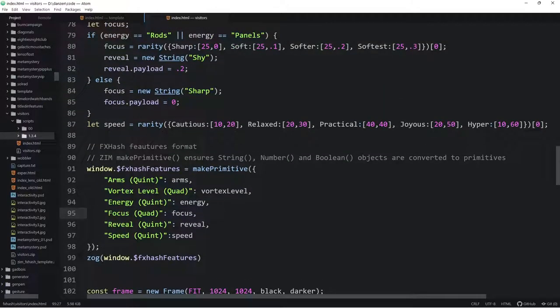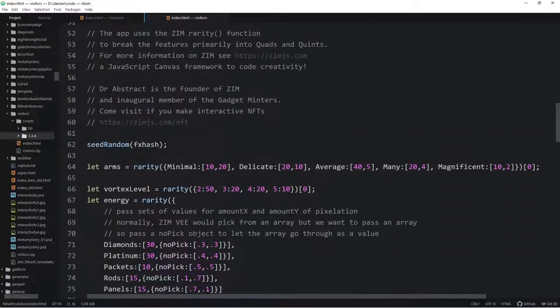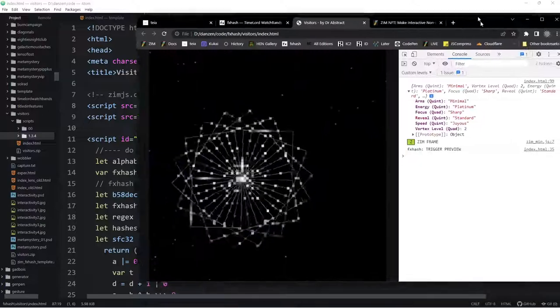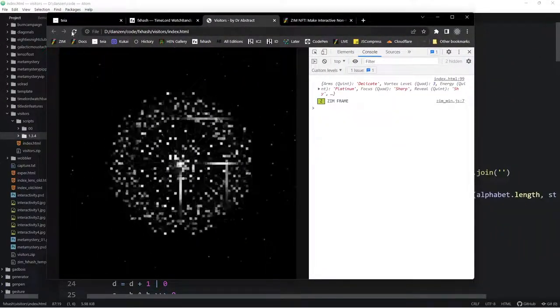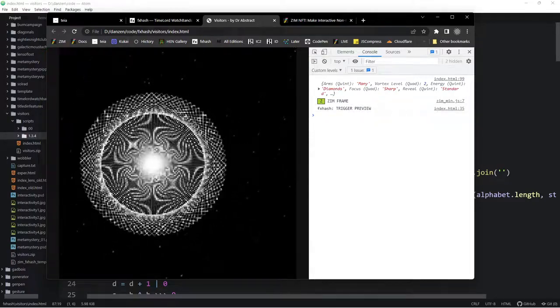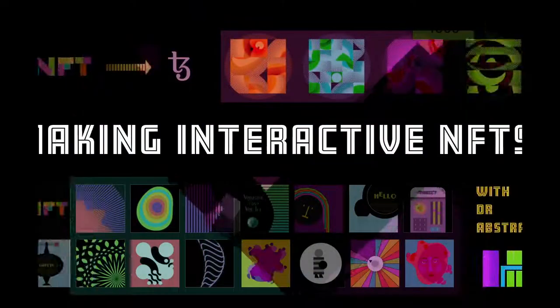We've got the rarity system all worked out and there are a few other things that help with FXHash regarding odds, but we'll leave it at that for now. I look forward to doing the episode on the Visitor, so make sure you check that out to see how we made it. Take it easy — I am Dr. Abstract, have a good day or night, and we'd love to see you at zimjs.com/slack or zimjs.com/discord. This has been Making Interactive NFTs.